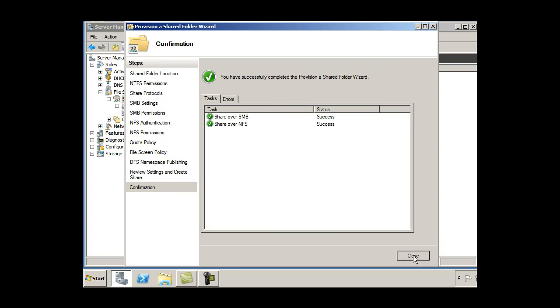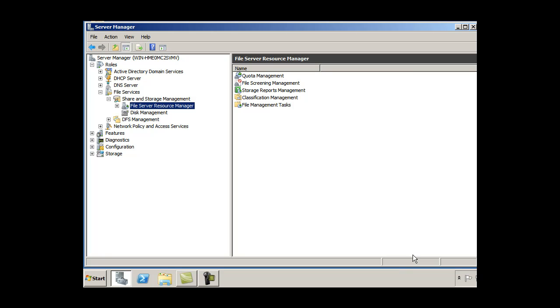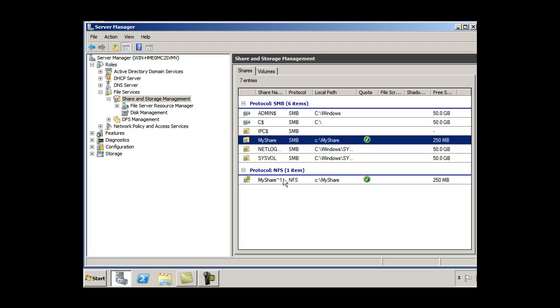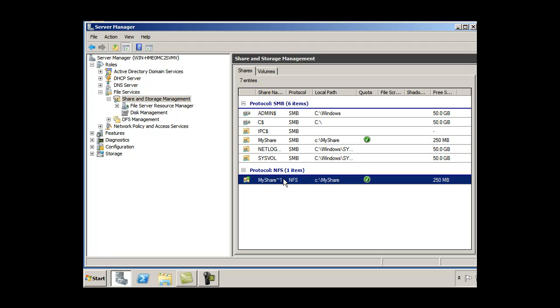And success. And hit close. And now, if I click on the share and storage management, you'll see there it is. NFS and then SMB. And then there's my share and my share. So that's pretty cool.